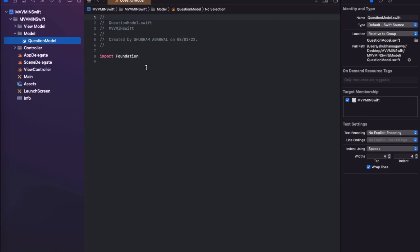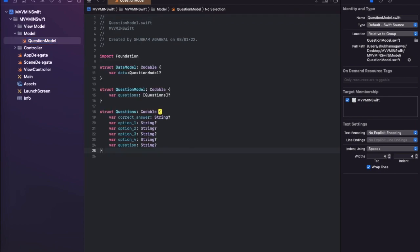In this model, the top-level node is a DataModel, which contains a QuestionModel. The QuestionModel is an array of all the questions, each of which has a correct answer, all the options, and the question string — these are all the fields we are getting from the API.